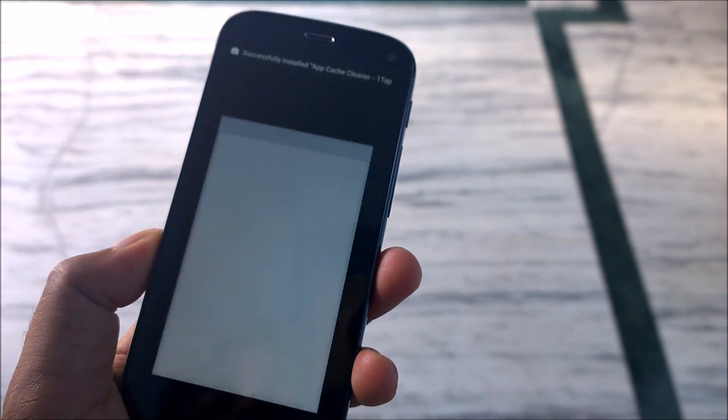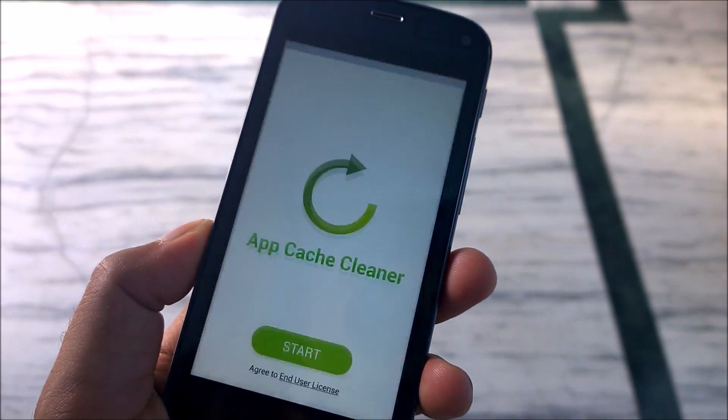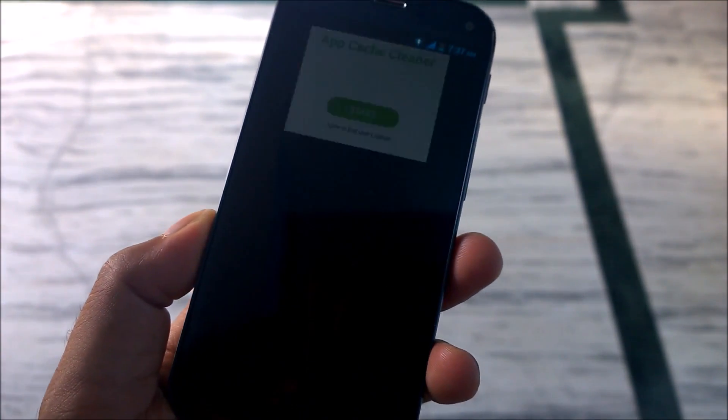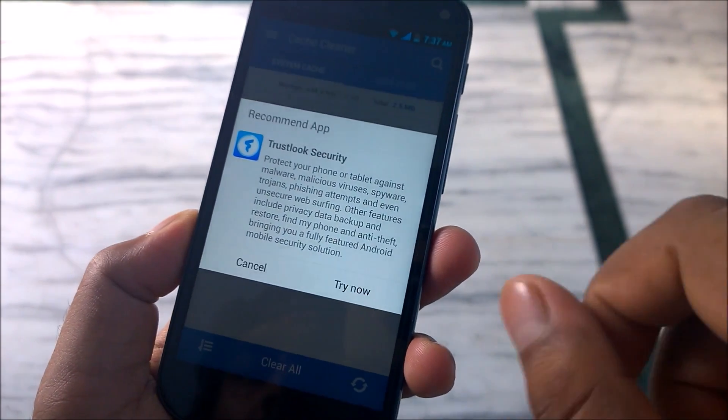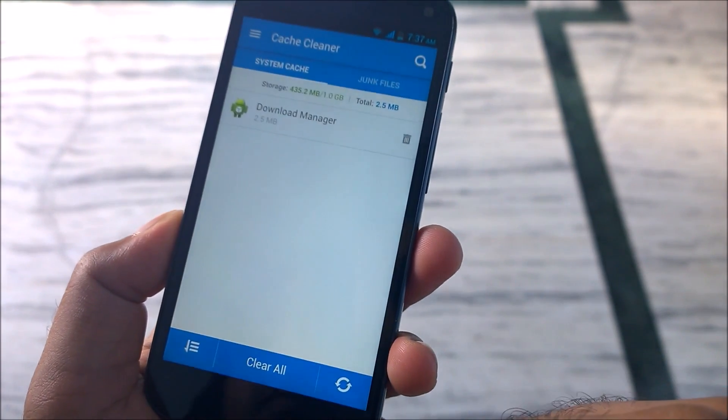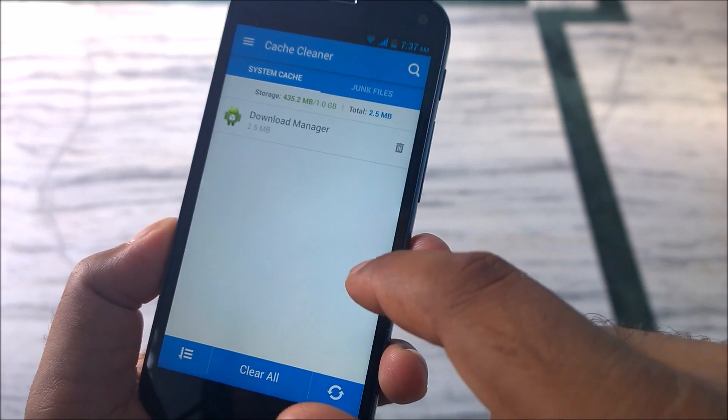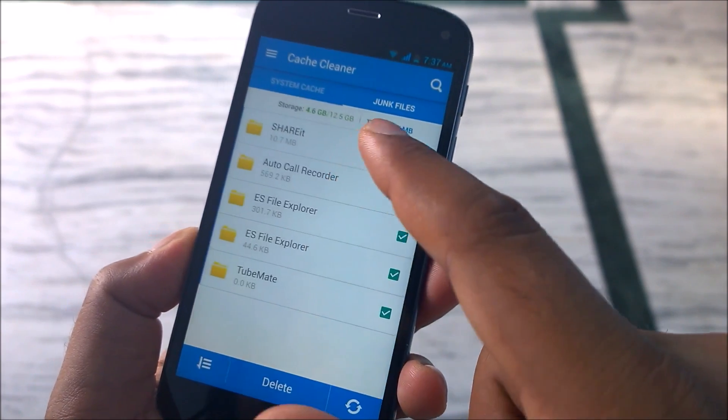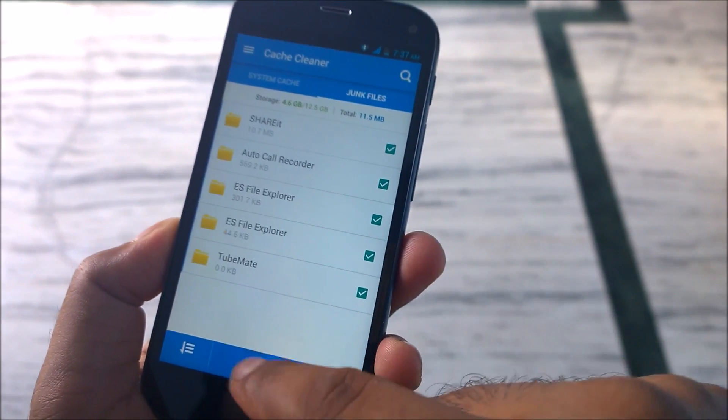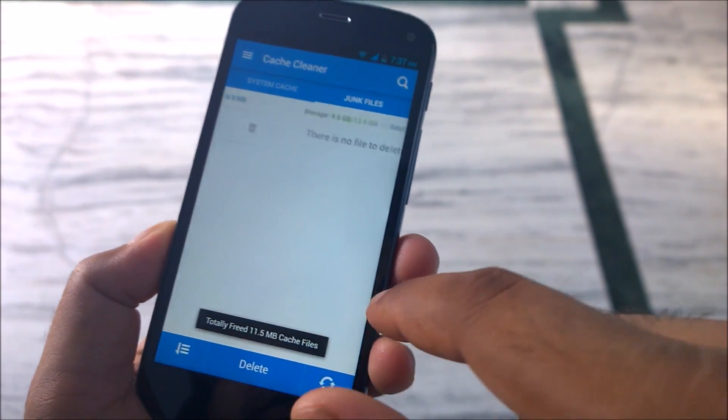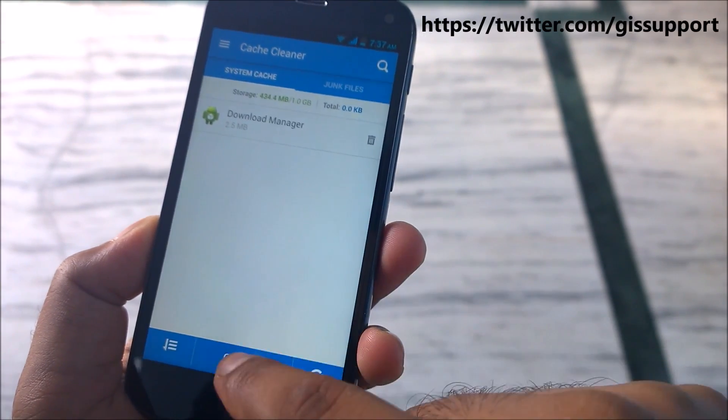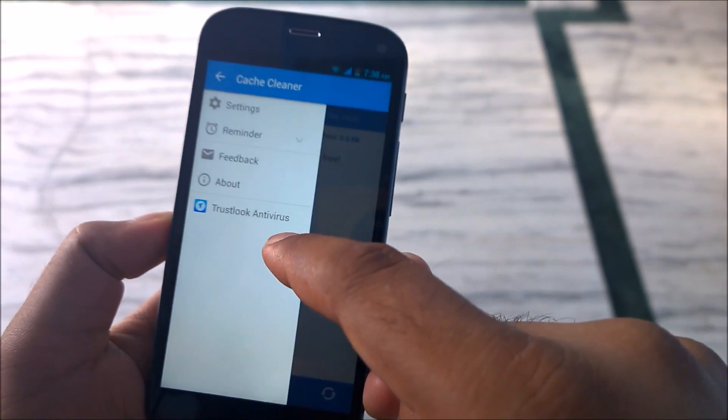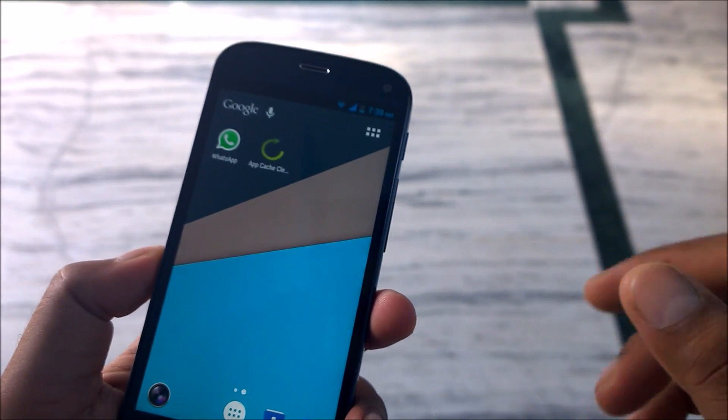We'll start and see. We'll see any junk file there shows. Since we have manually cleared most of the things, 11 MB of cache free. Clear all. We have cleared most of the cache now.